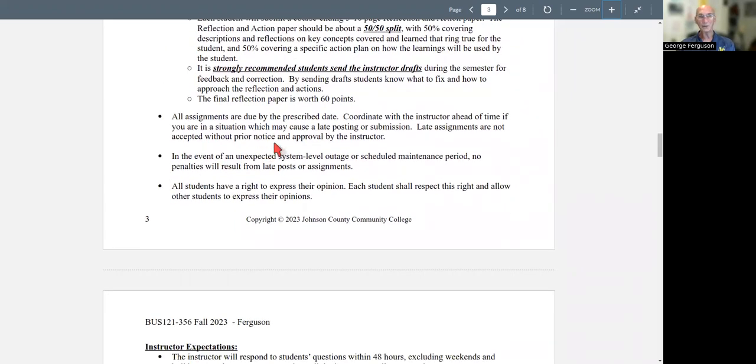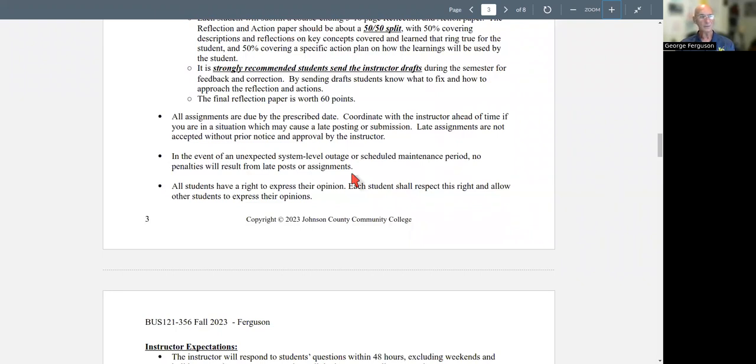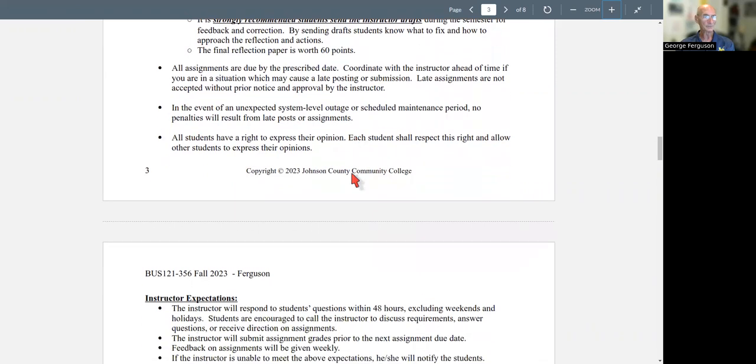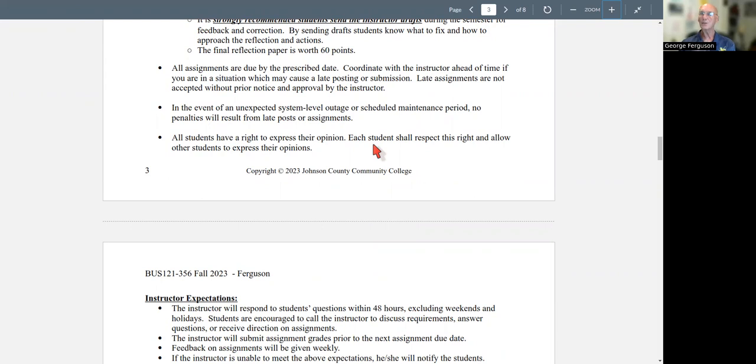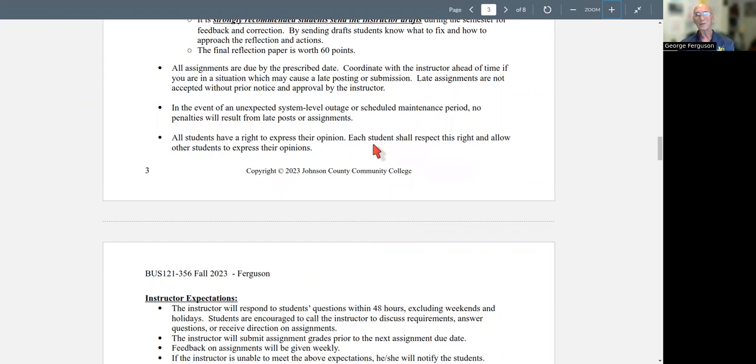All assignments are due by the prescribed date. I do not accept late work. If the system crashes and we can't get into it or anything like that, you won't be held responsible for anything that comes in late. We'll make arrangements for all that. But I'm also big on freedom of speech. People have the right to express their point of view without being chastised or anything like that. Now, you may not agree with it. That's okay. You can have some of those discussions. I disagree. And here's why. The thing is, people have the right to express their opinion. I want to make it as safe as possible because that's where a lot of the learning comes from, from some of those different ideas that come along with it.